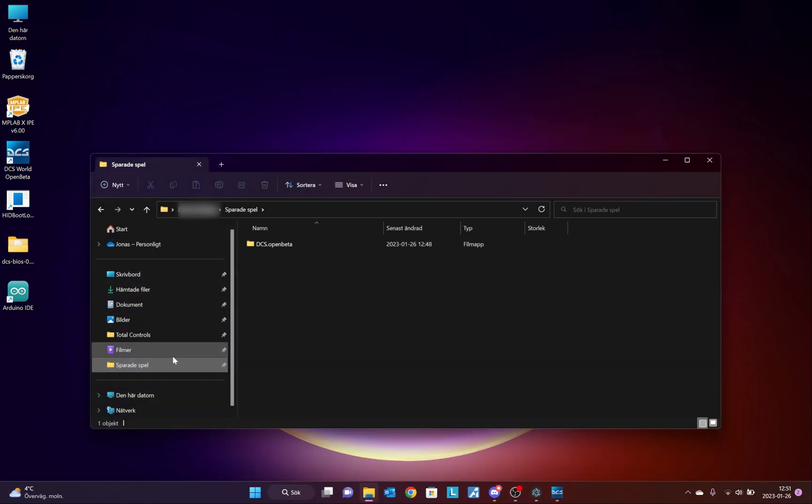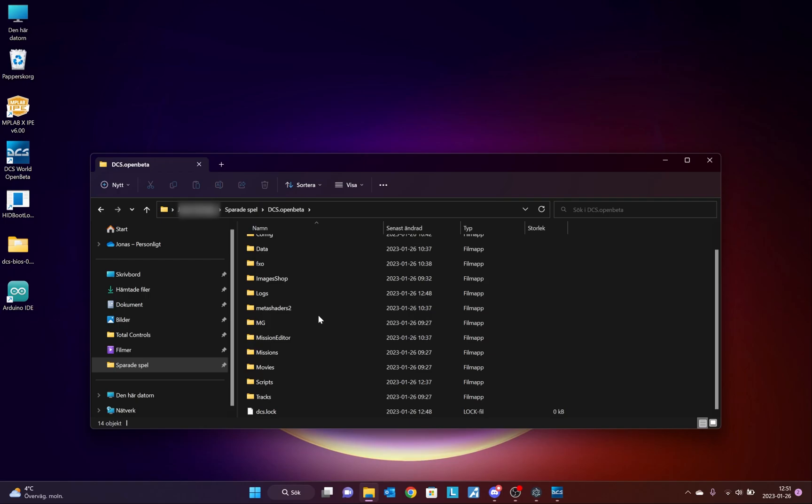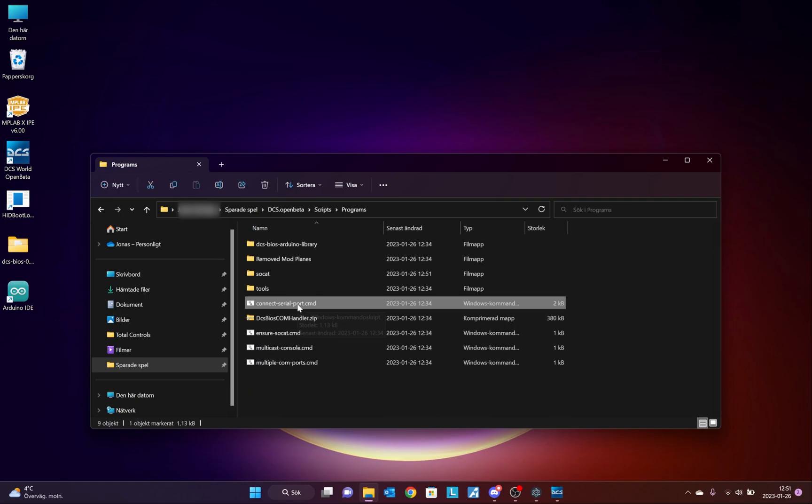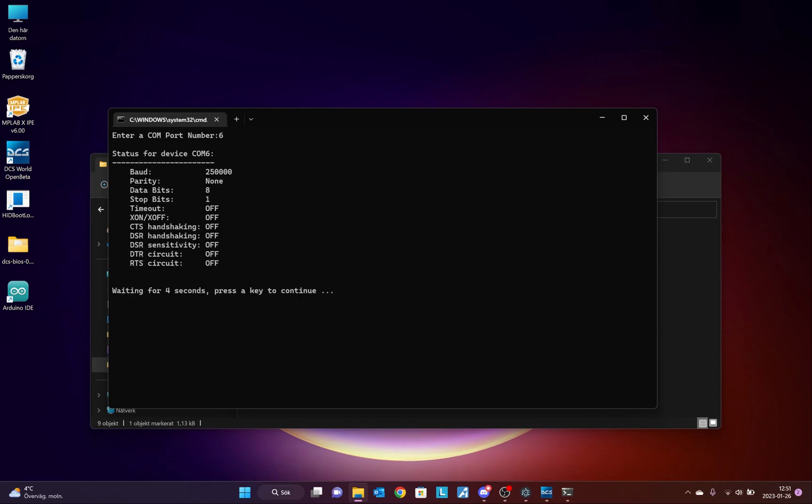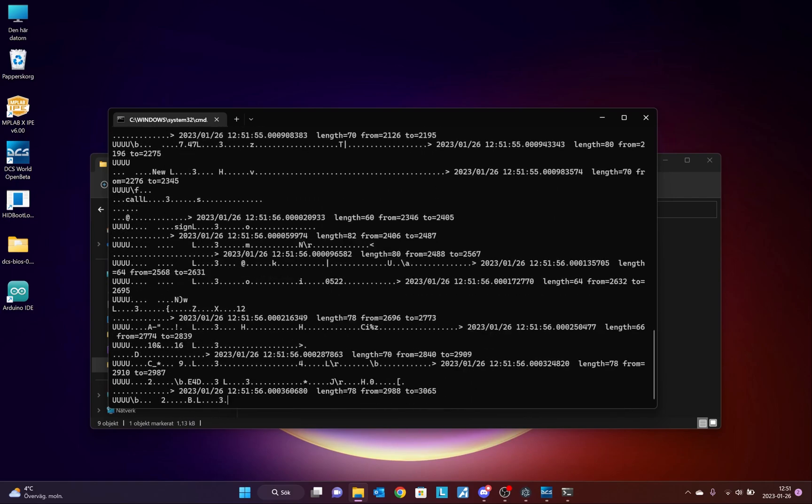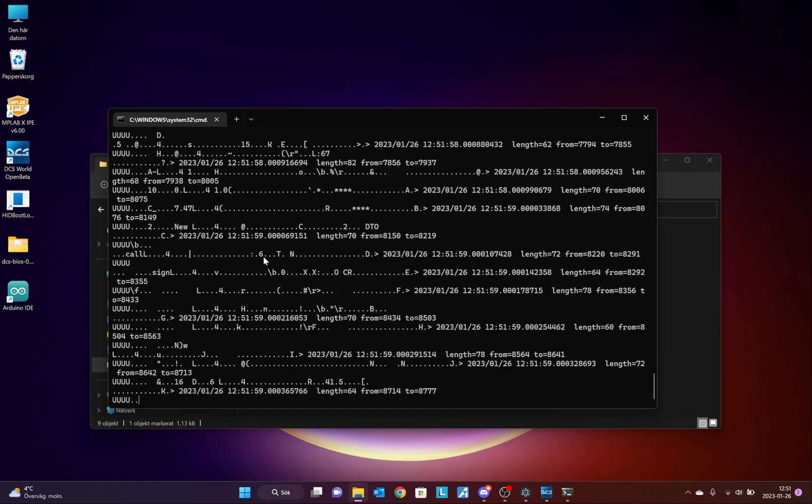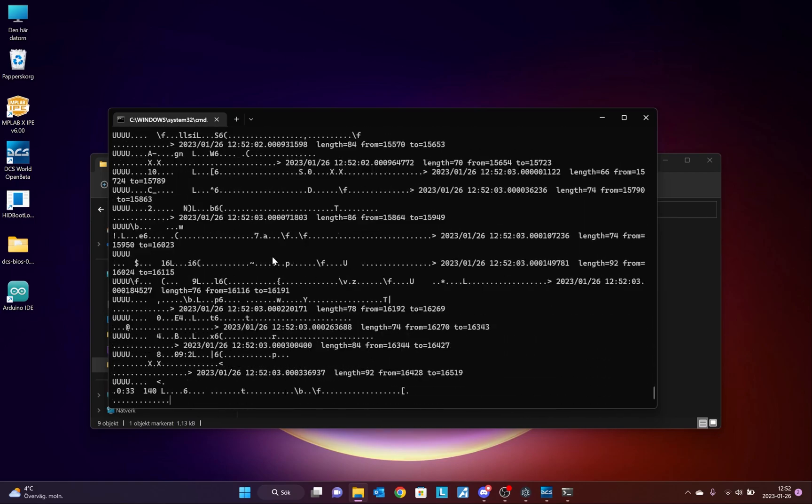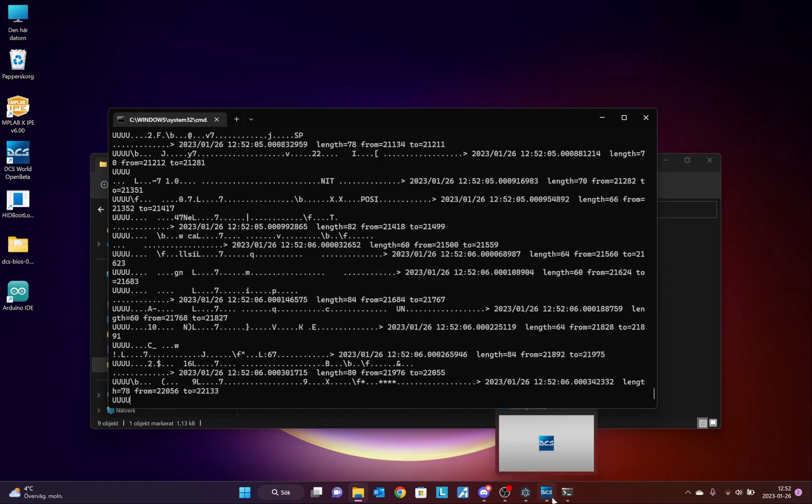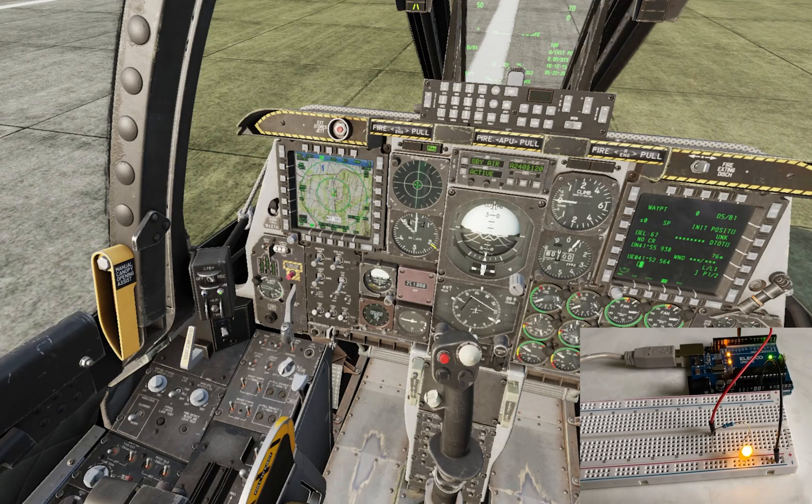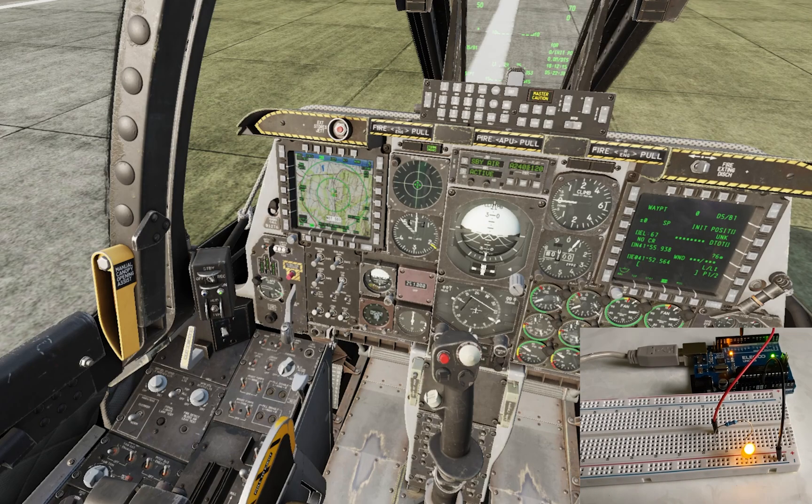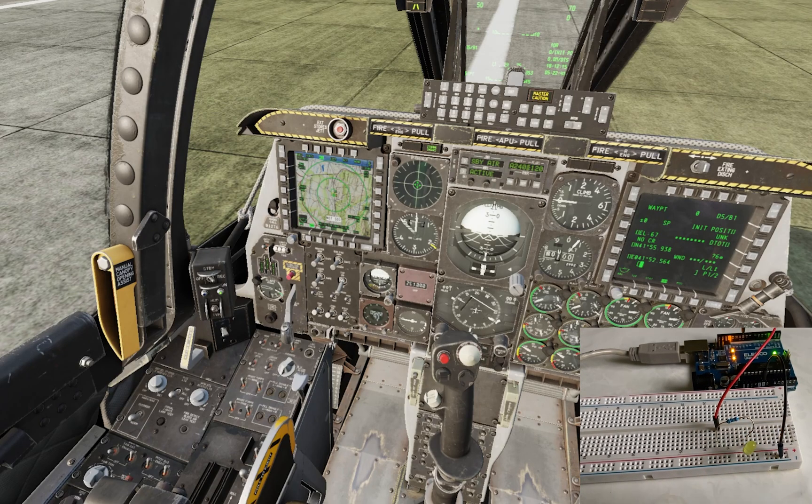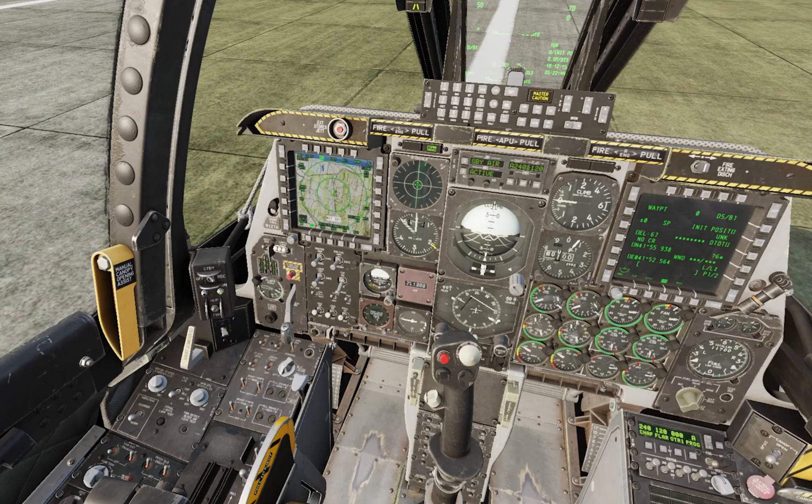Now, all I need to do is go back to my Save Games folder, the DCS Open Beta, the Scripts folder. Here I find the Connect Serial Port. And, as you might remember, our port was 6. So, I just type in 6, press Enter, and press the button again. And, this code here tells me that DCS is now talking to the Arduino board. So, here in the DCS I see my Master Caution light and I also see it on my very simple breadboard here with the yellow LED. Everything is working. Perfect.